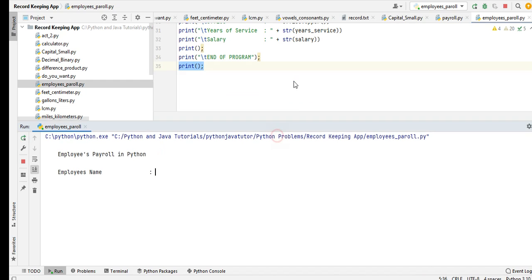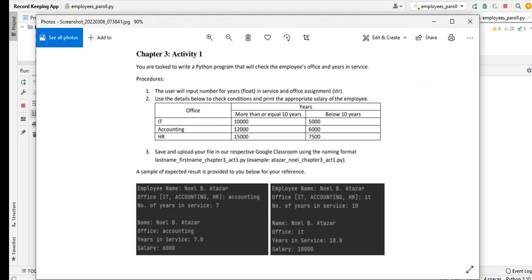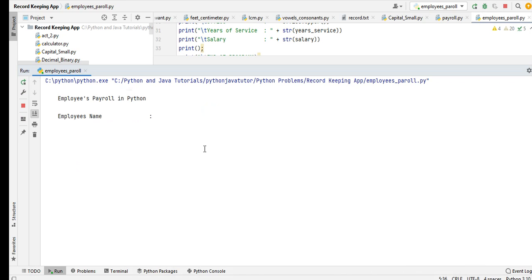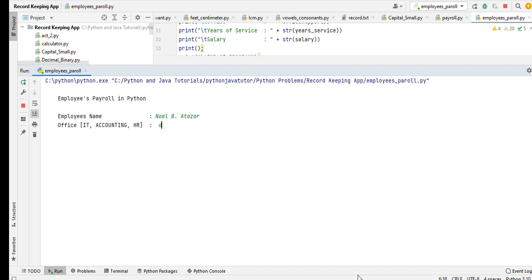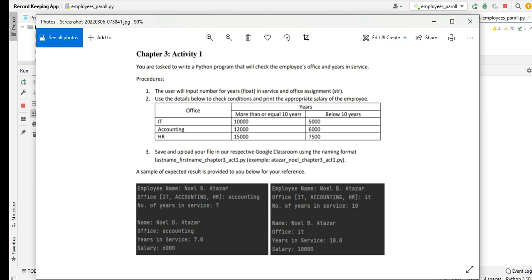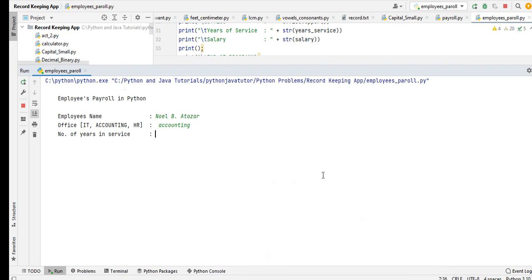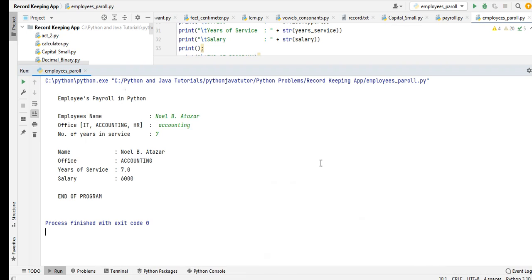Let us check our program based on the reference that is being given to us by the teacher. Noel B. Altazar. In the first example, the office is Accounting.